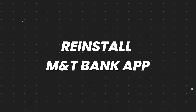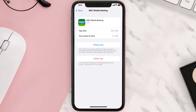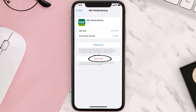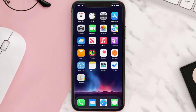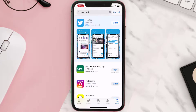But if it doesn't, then you need to completely reinstall the app. Follow the on-screen instructions to navigate all the way to the app page. Once you're on this screen, tap on Delete App to uninstall it from your device. Once uninstalled, open up the App Store, search for the app, and tap on the Get button to install it back on your device.